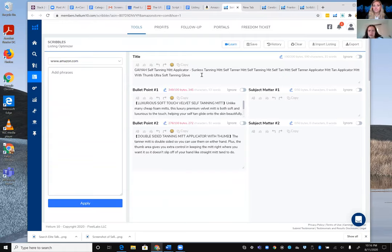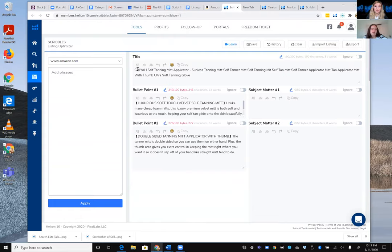Jelena observes right away that the listing style indicates a Chinese seller, likely using dump pricing — which explains their high ranking through volume of orders at lower prices rather than listing quality. The repetitive title stuffed with the same keyword is not something either would recommend.